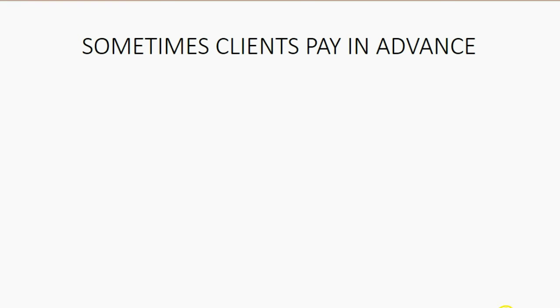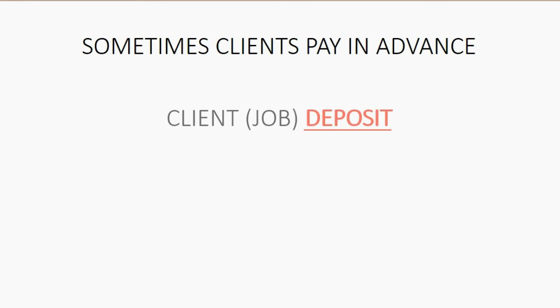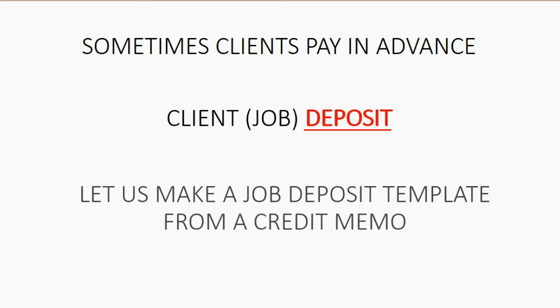Unfortunately, there is one template that you will have to make yourself. That's because sometimes clients pay in advance. When the client pays in advance, sometimes it's called a deposit or a prepayment. You will have to make that document to be able to give the client a deposit receipt. So let us make a job deposit template from a credit memo.